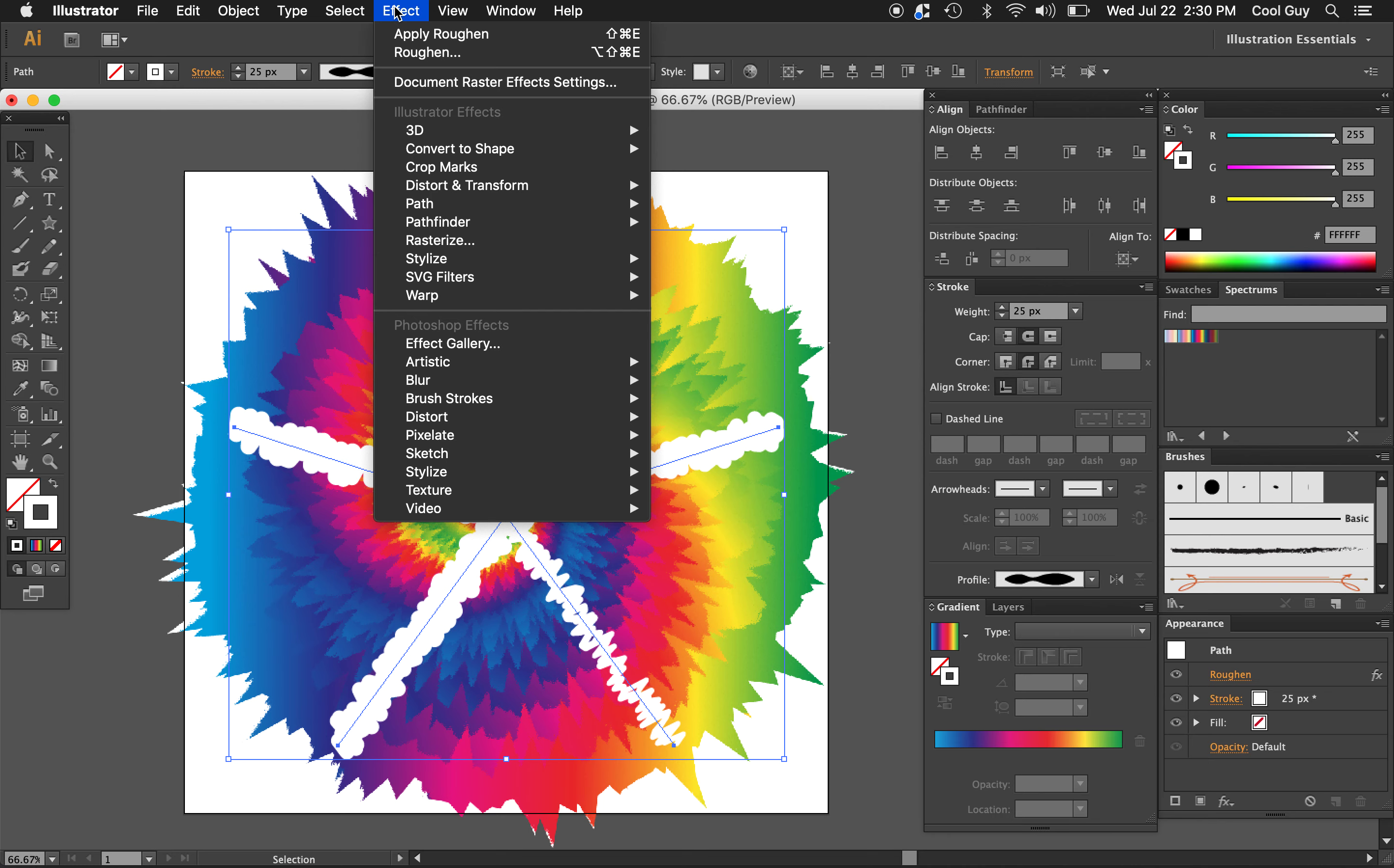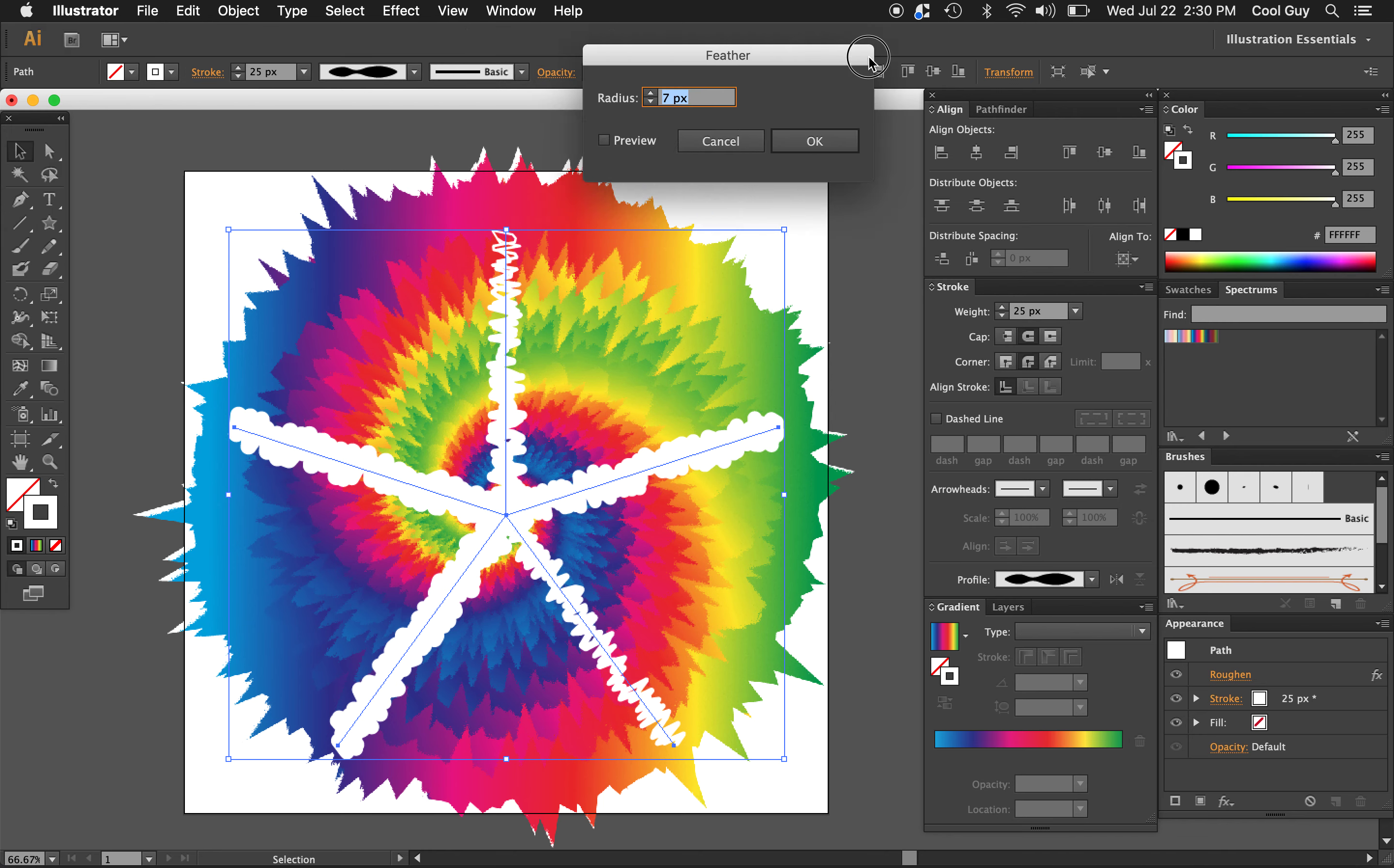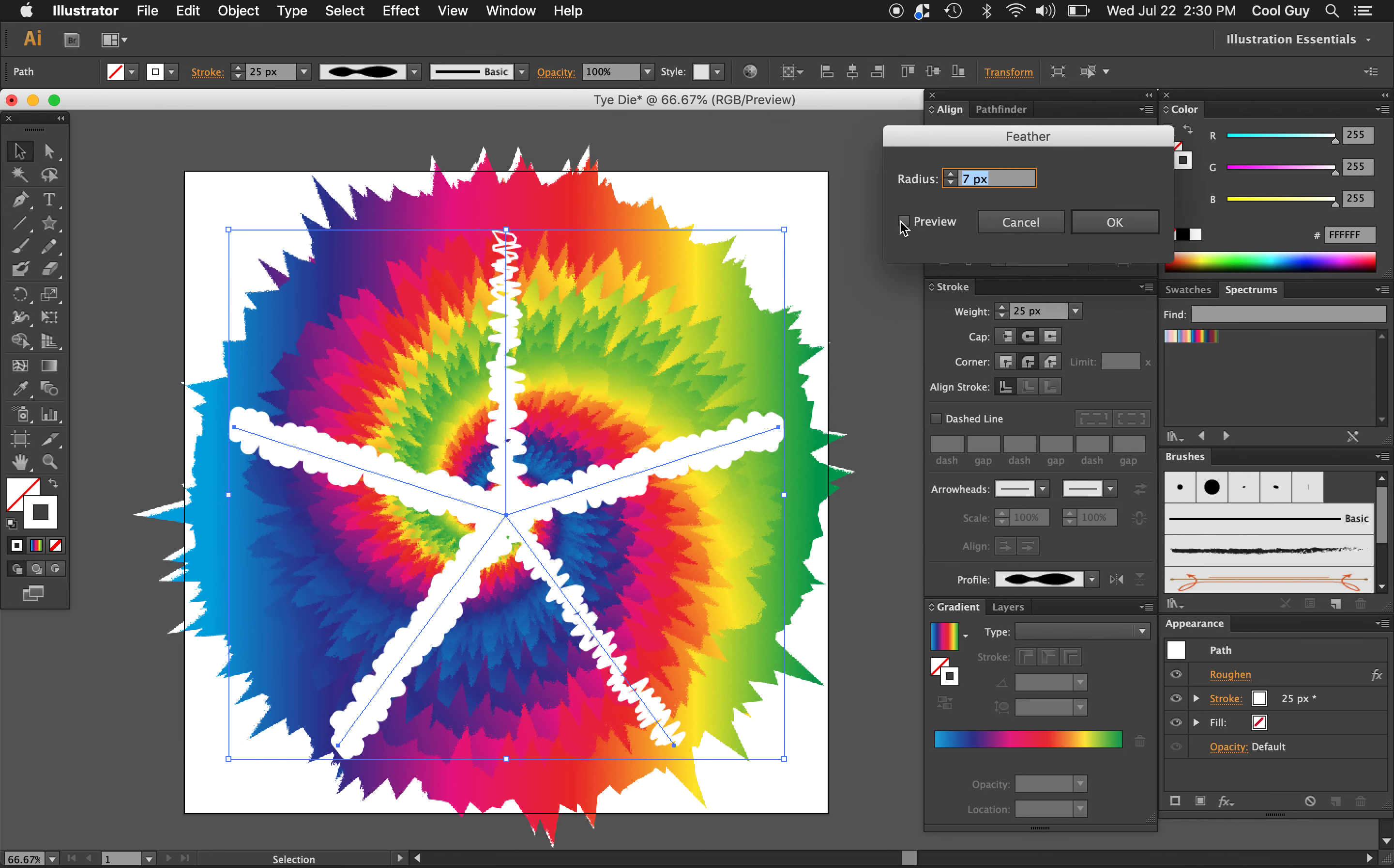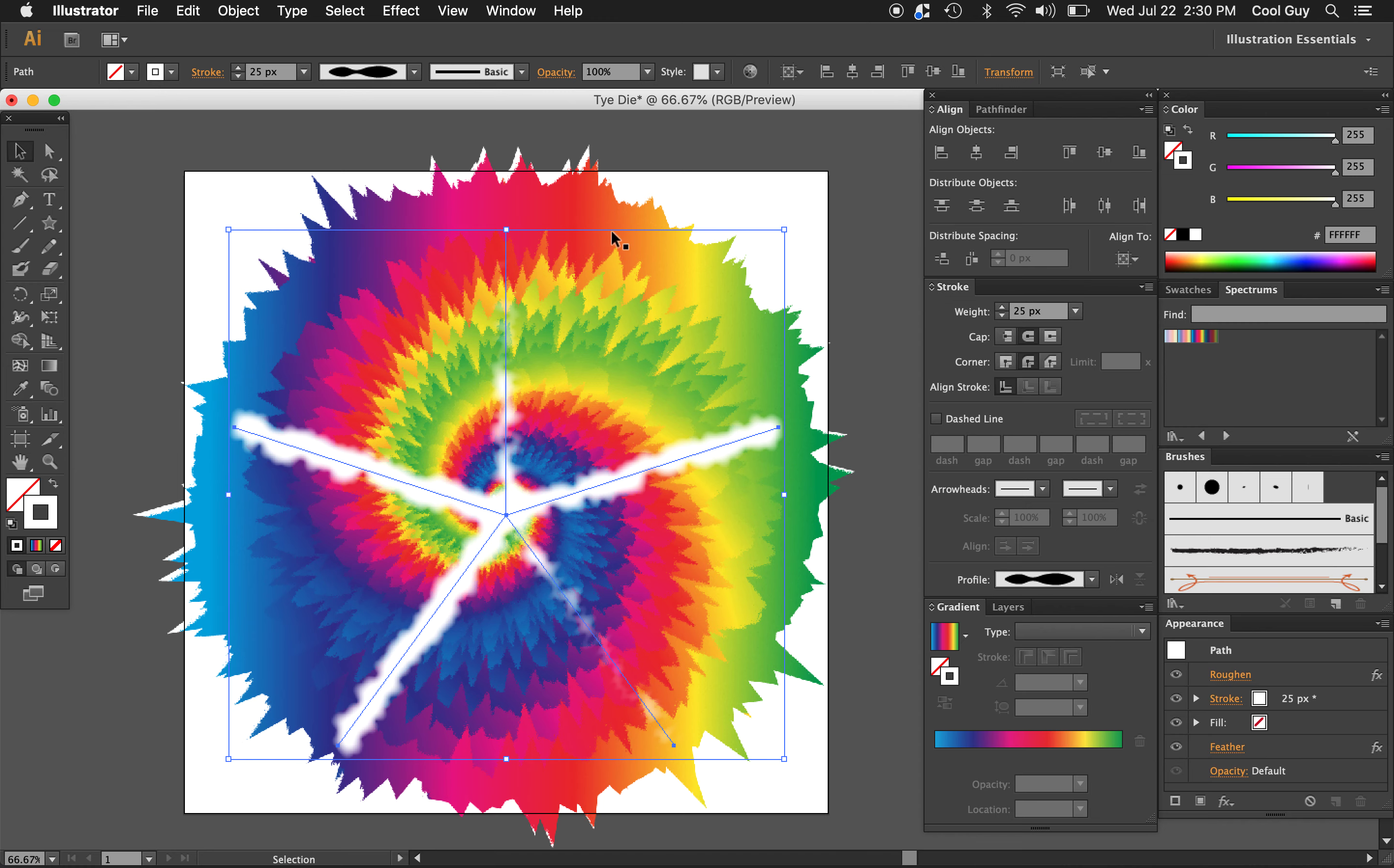And now I'm just going to go to effect again, and I'm going to feather it. So go to effect, stylize, and then feather. Let's turn this preview on. Yeah, that gives a pretty cool effect. I'm going to play around with it a little bit, just kind of get, you know, just kind of make it look a little bit more realistic. I like that at 13.